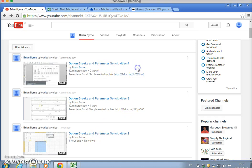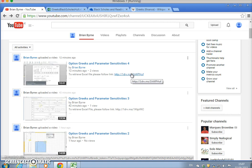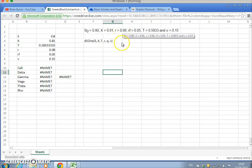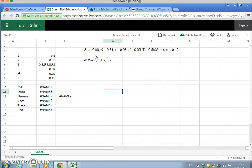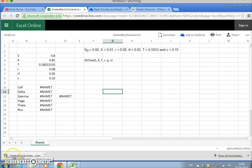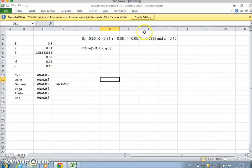In the previous video we worked out the value of a set of Greeks using VBA. Let's go to that file. When you use the link, the issue arises in terms of operationalizing the functions — these are VBA functions, and in OneDrive when you open the Excel spreadsheet it doesn't give you the value. The best thing you can do is just download and then open that file, and enable editing.